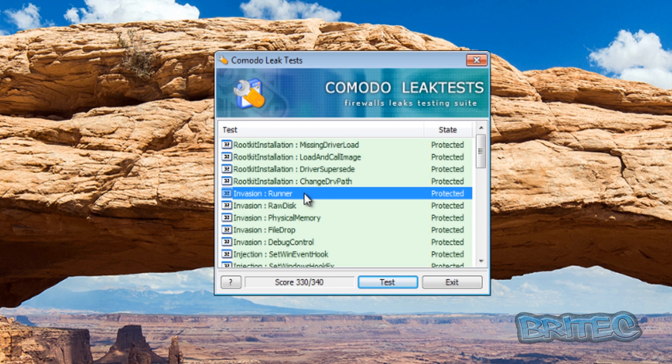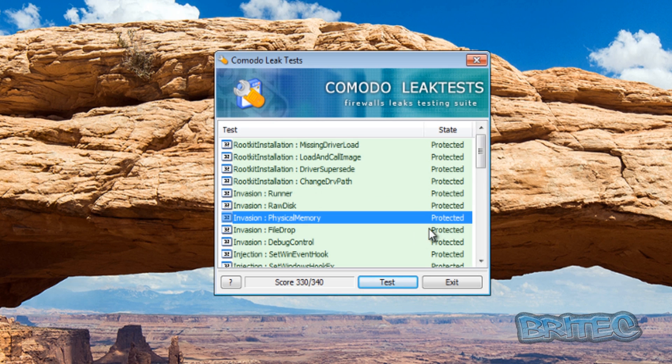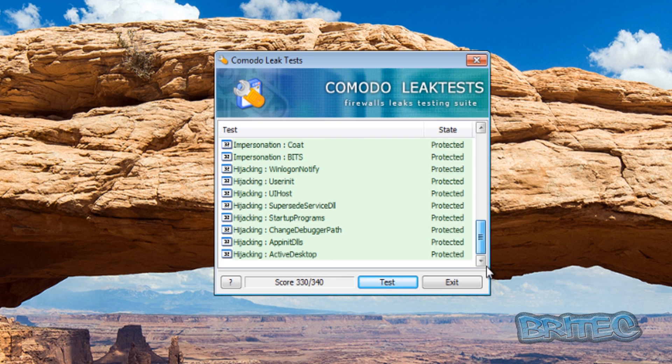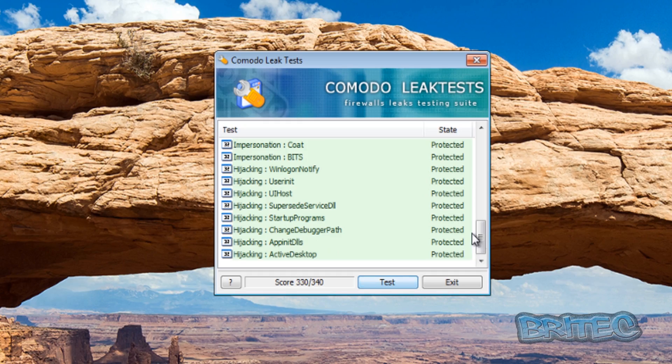When you click on that you can see it's fixed it and it is protected. So we've got a 340, or 330 I should say, out of 340.